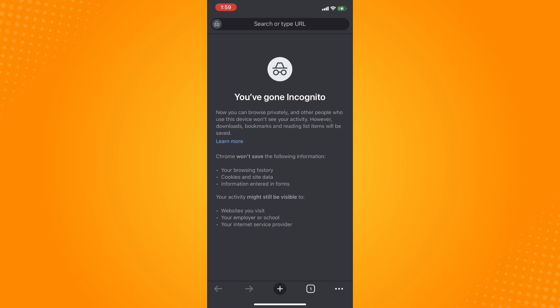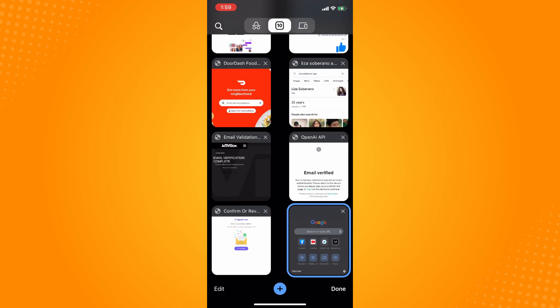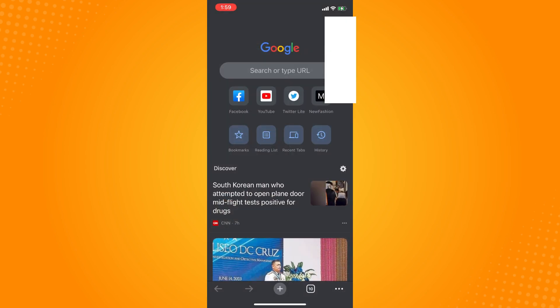Once you tap on the tabs, on the upper part you will see three options there. Tap on the middle part there and then tap on done.